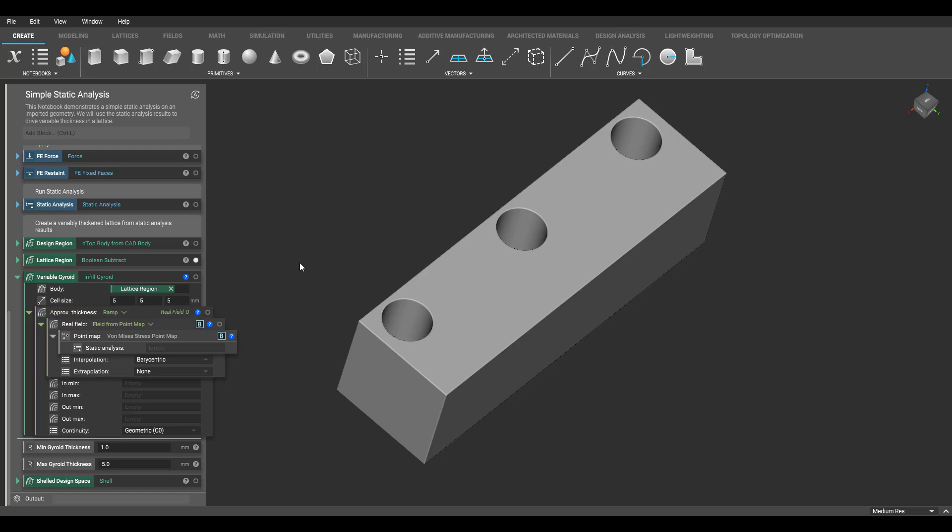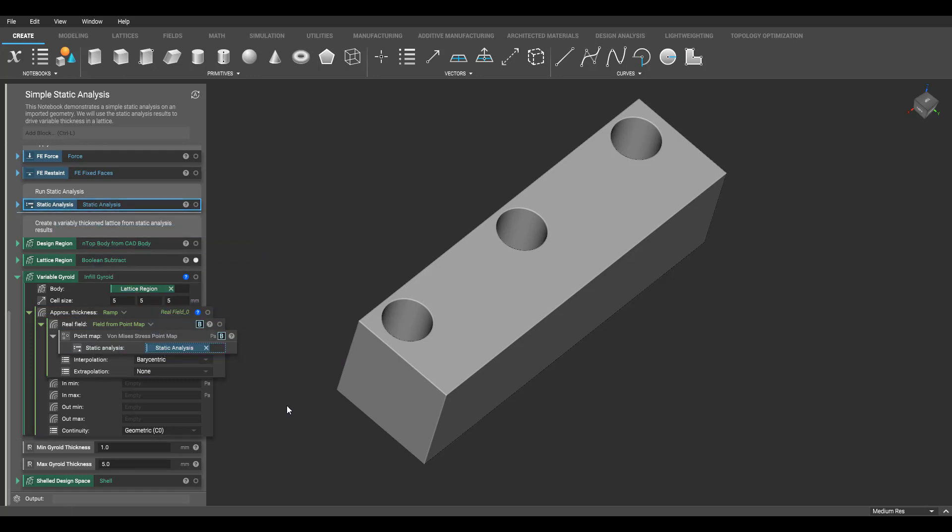Now I'm going to drag the static analysis I performed into the point map block and convert it to a field, which will be the first input to my ramp block.